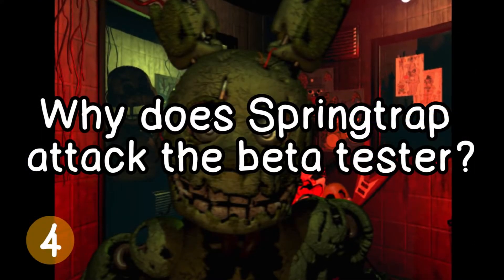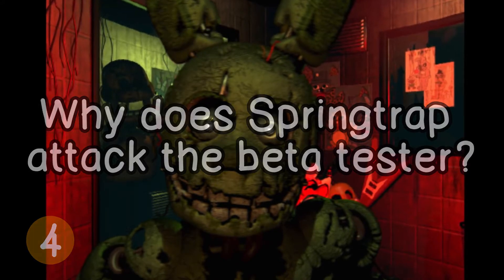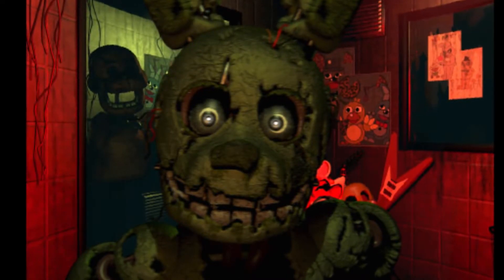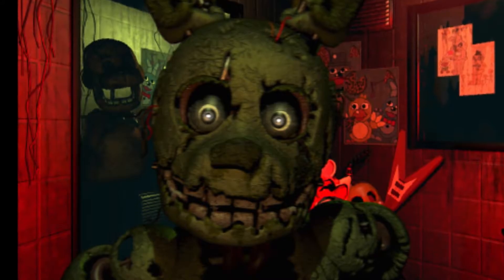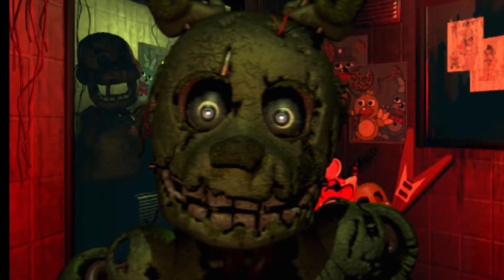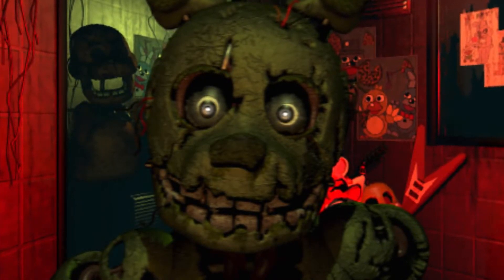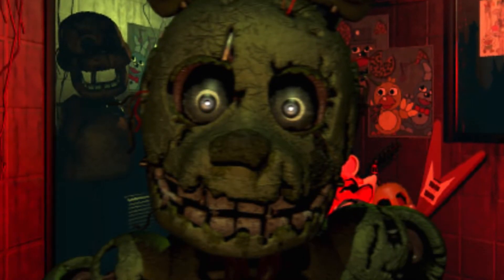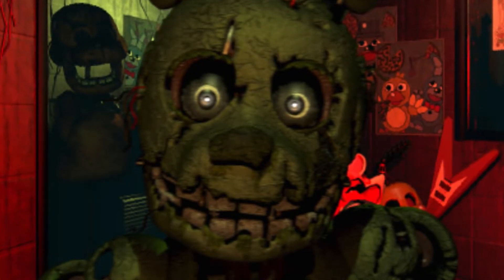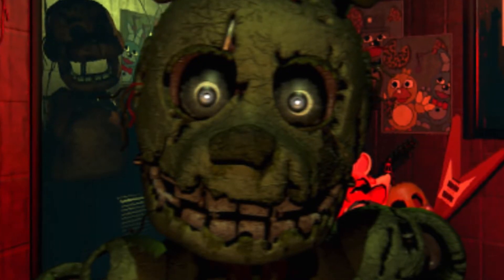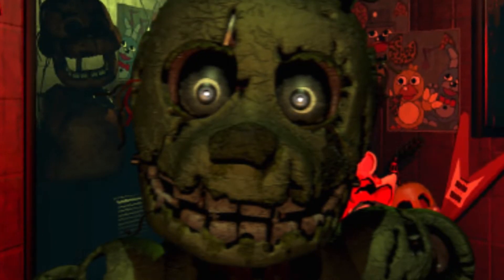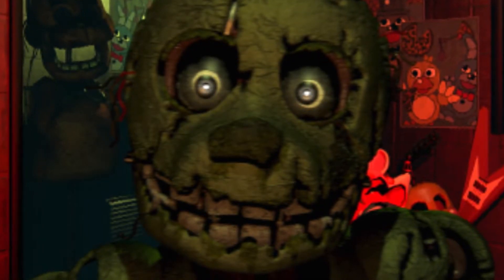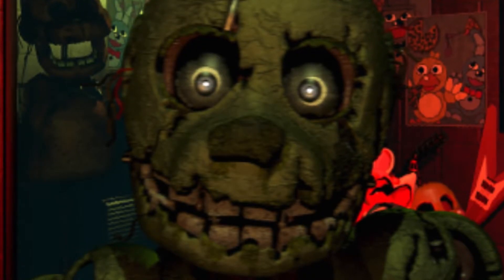Mystery 4: Why does Springtrap attack the security guard? In Five Nights at Freddy's 1, we learned that animatronics would attack the guards because they couldn't tell a human from an endoskeleton. In Five Nights at Freddy's 2, the animatronics attacked because they were linked to a criminal database and someone rigged their facial recognition system to attack any adult they saw, to protect the kids. In Five Nights at Freddy's 3 though, we were not given any reason as to why Springtrap attacked the security guard. Was the guard someone he knew and he wanted revenge? Springtrap's motive was never explained to us.